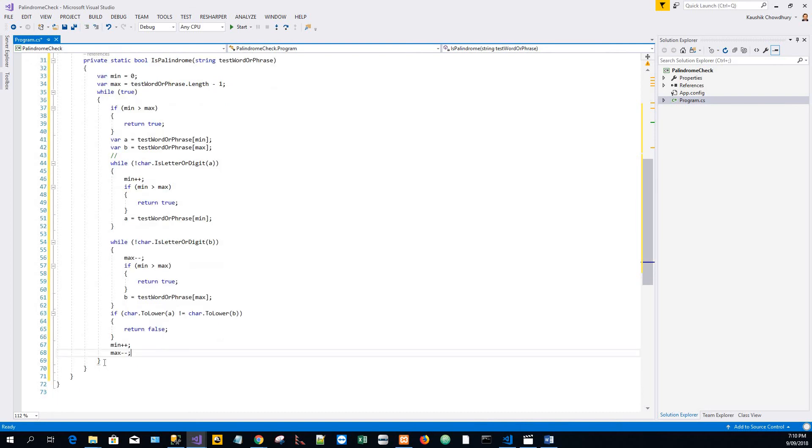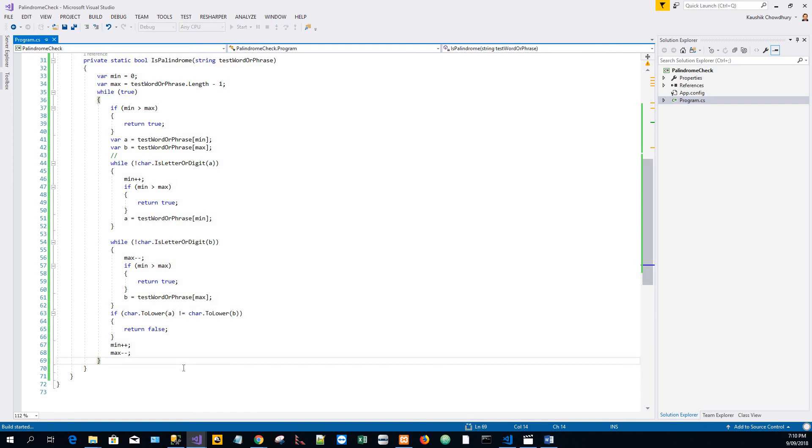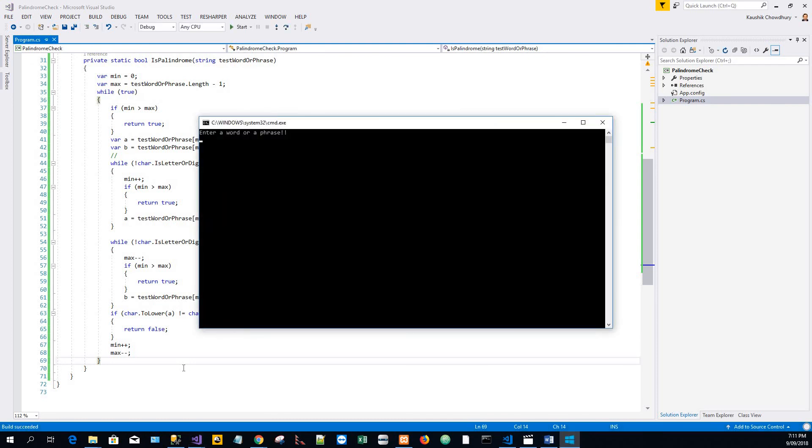And that's it, our program is done. Let's check it. The build has started with Ctrl+F5, and the form is soon going to start. I will start with this word: madam.